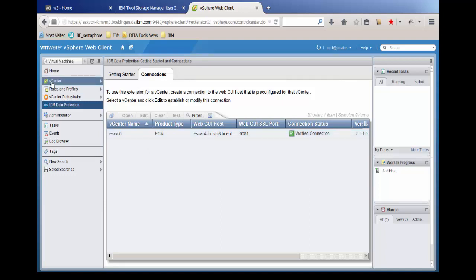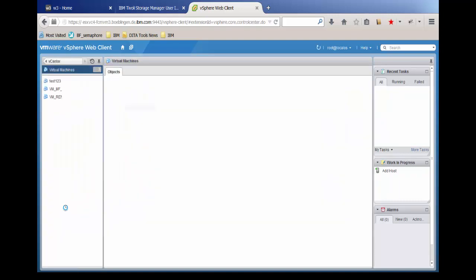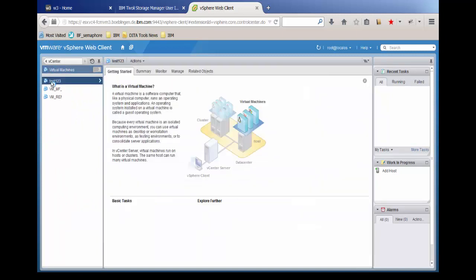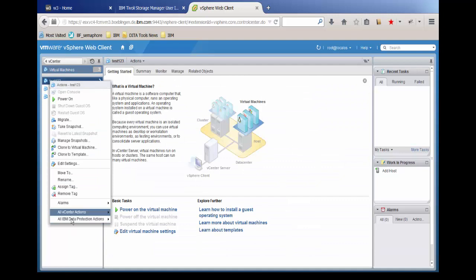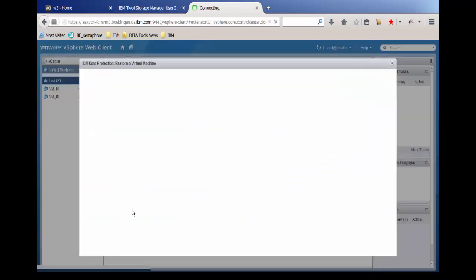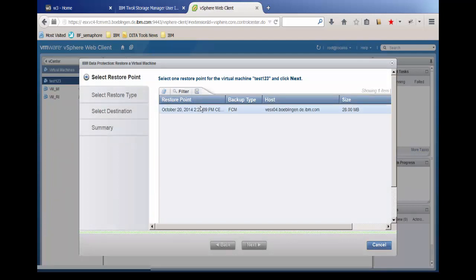Click the vCenter and select Virtual Machines. We select the virtual machine that we just created a backup for. Right-click and select IBM Data Protection Actions and click Restore. From this window, we can now restore FlashCopyManager hardware snapshots.